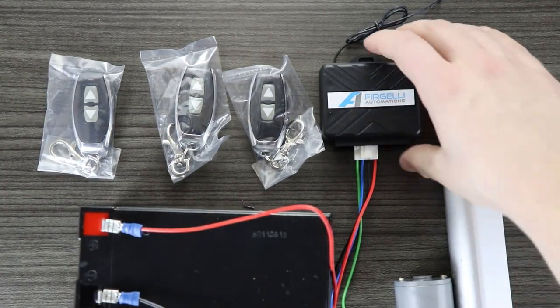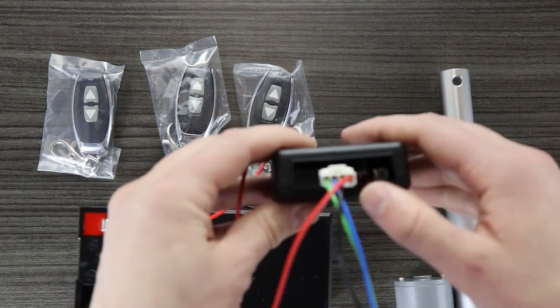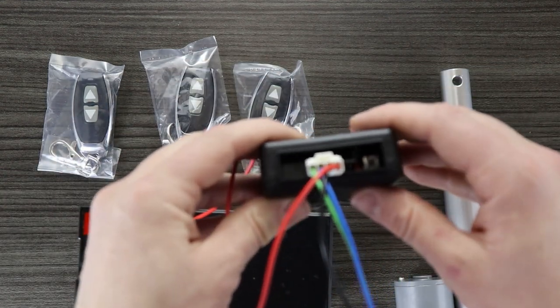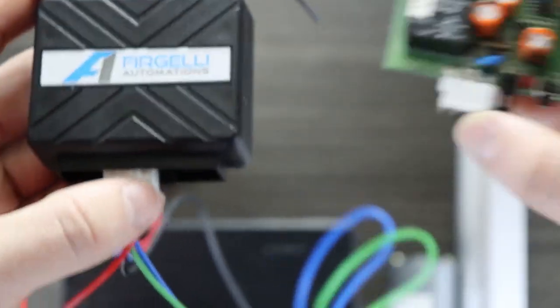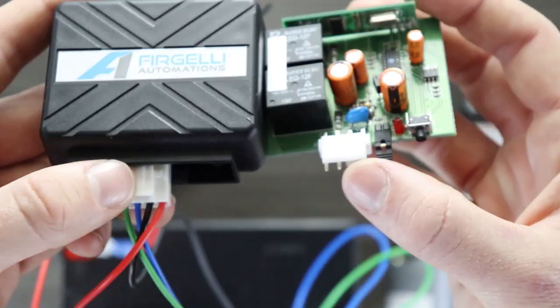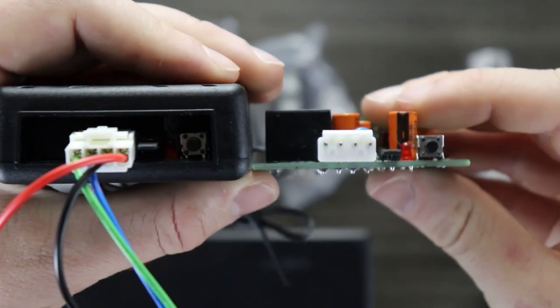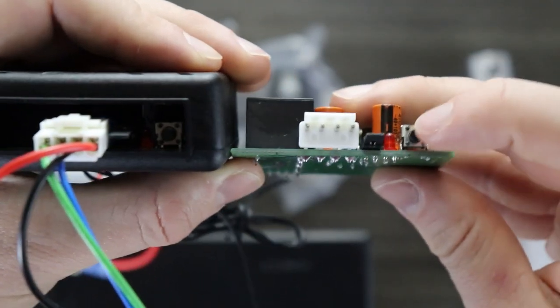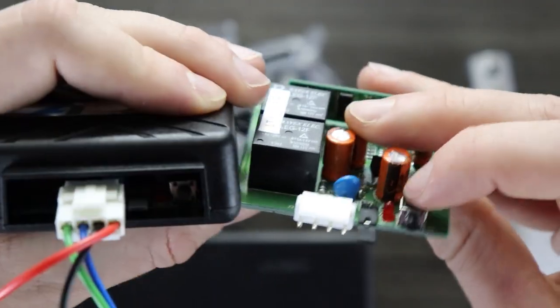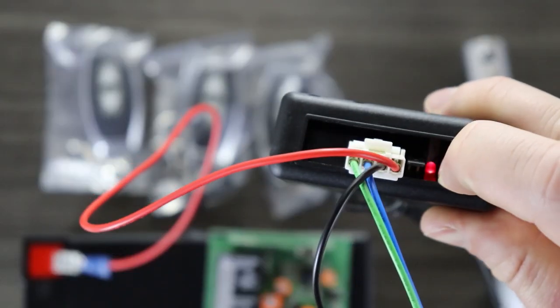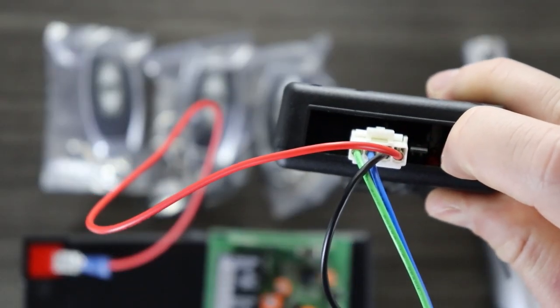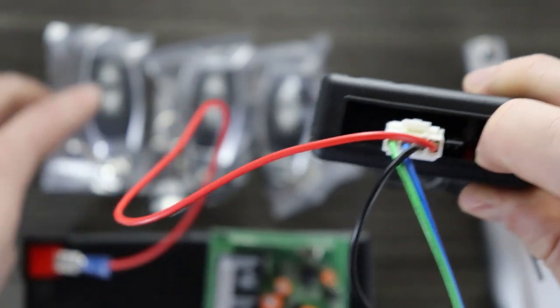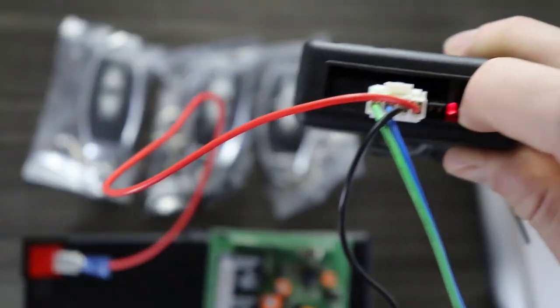It's hard to see what to do in the next step with all this black plastic casing, so I removed the case from this control board so that you can see easier. Press and hold the small black button on the side of the board until a red LED starts blinking. And then in quick succession, press one button on each of the remotes you wish to pair.